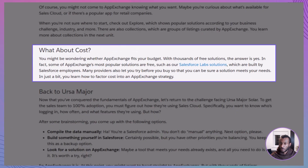Here's some good news: many AppExchange solutions are completely free. Salesforce Labs, for example, offers free apps built by Salesforce employees that have become extremely popular. If it's a paid app, providers often let you try before you buy, so you can test whether it really solves your problem. Pricing models can vary — some are one-time purchases, while others use subscriptions. The important thing is there's something to suit just about every budget.